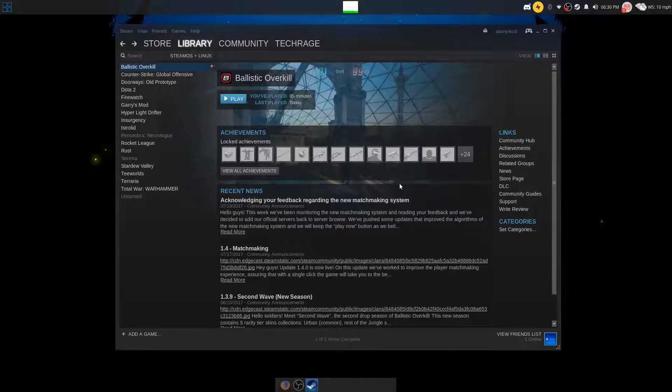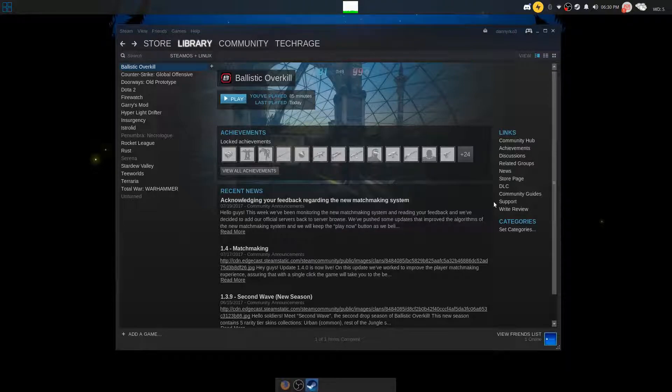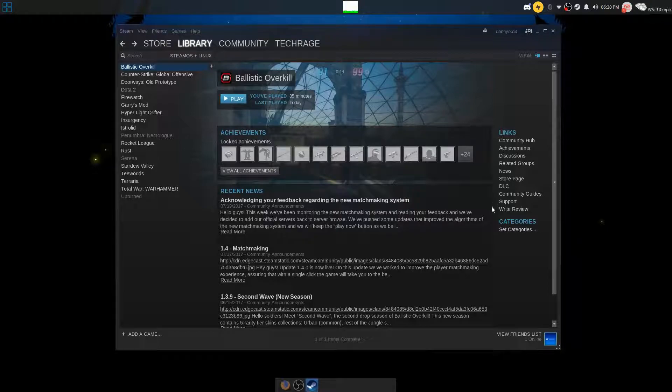So I finally came across a solution. I'm not sure whether it's temporary or it's going to be permanently implemented by the company that created Ballistic Overkill.